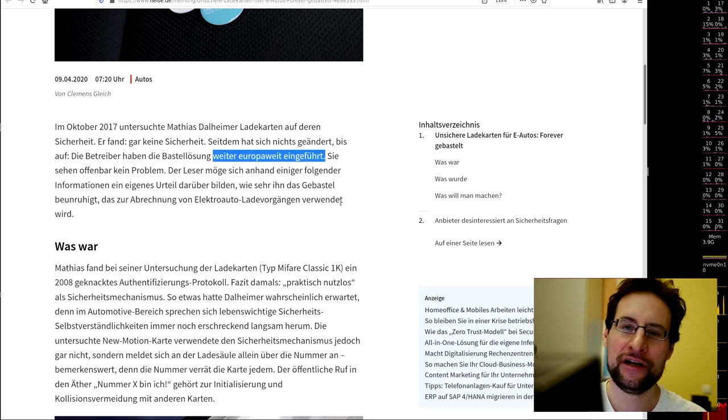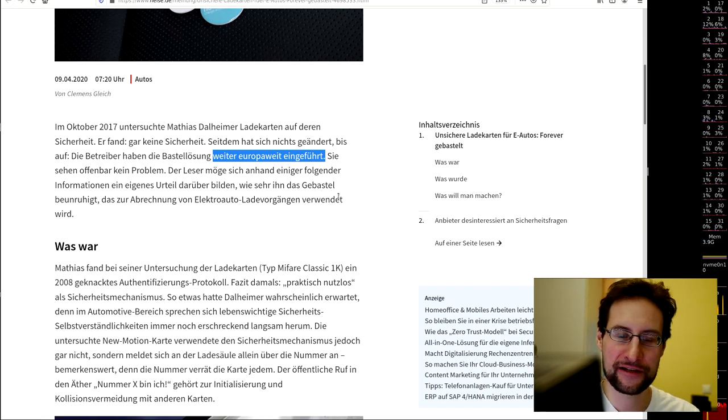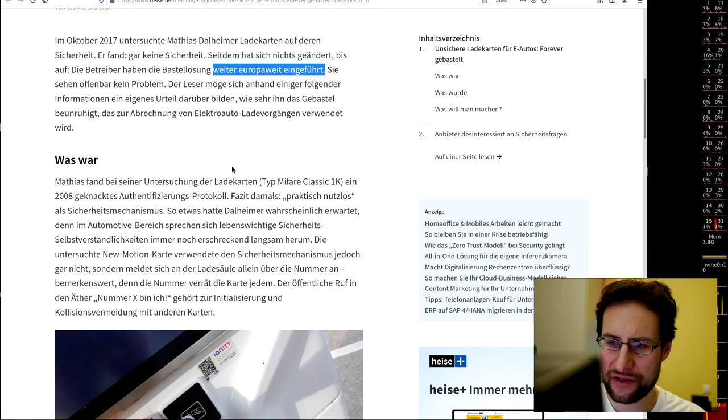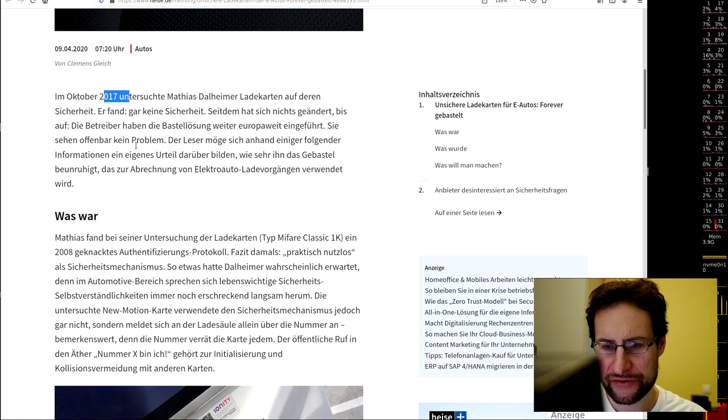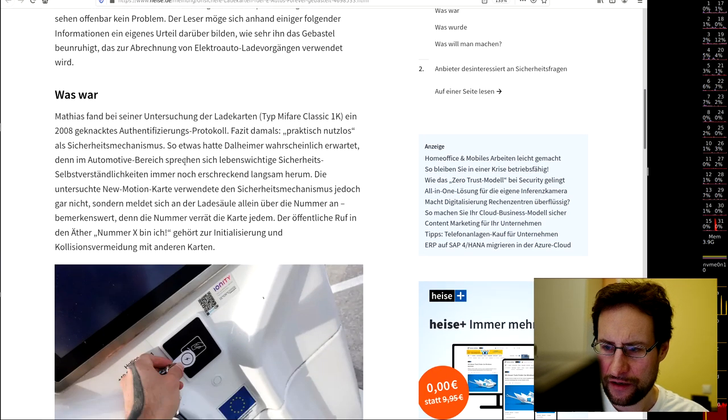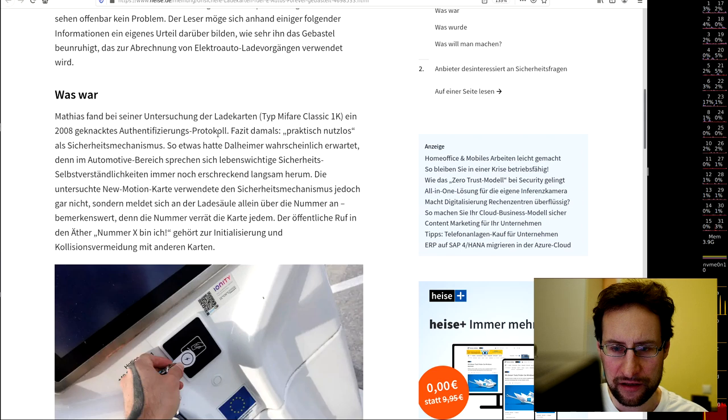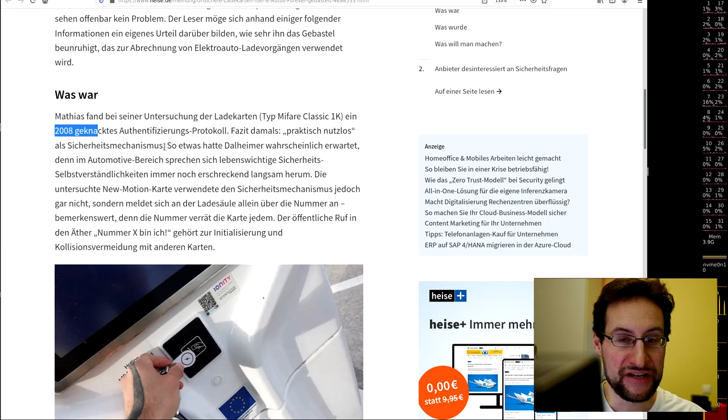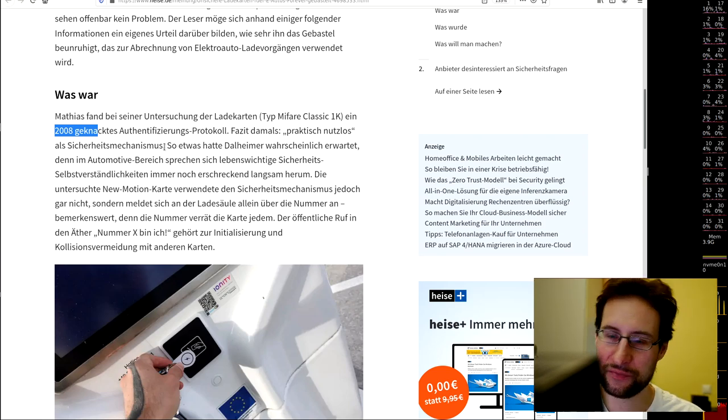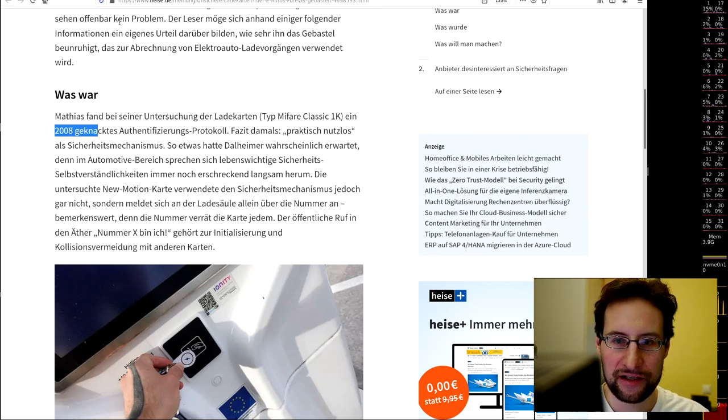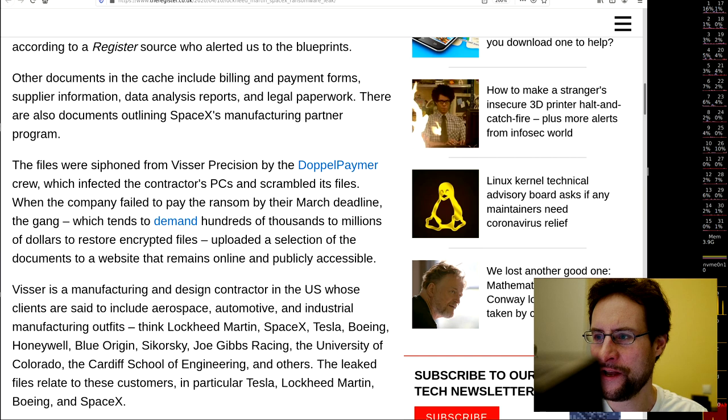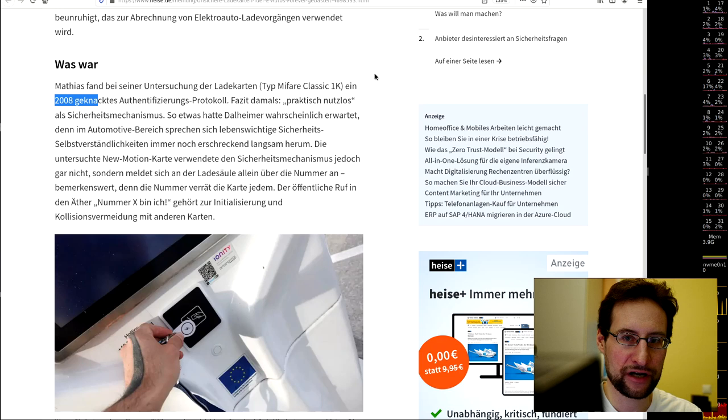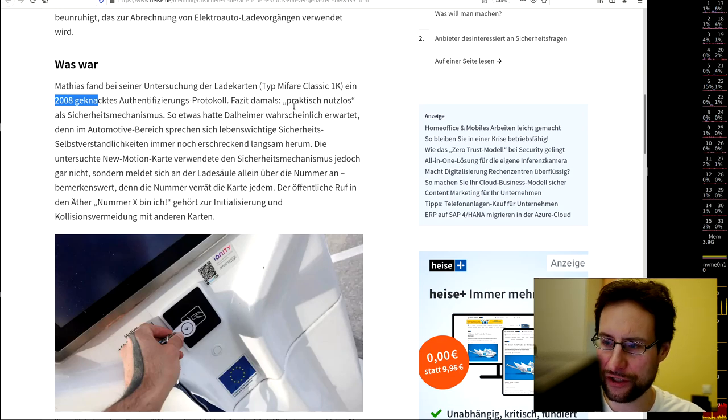They reported this, of course, and now nearly three years, two and a half years later, they checked what happened. By the way, it was MIFARE Classic 1K, already 2008 cracked authentication protocol—decade-old hacked protocol, no worries, we still roll it out because YOLO. Security is for people at Boeing or so.